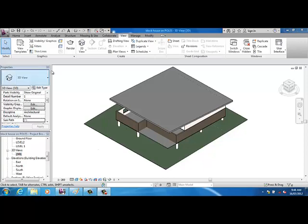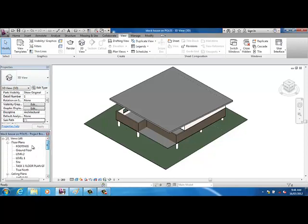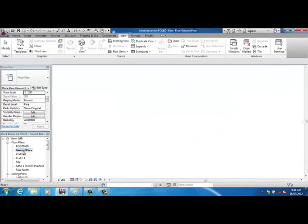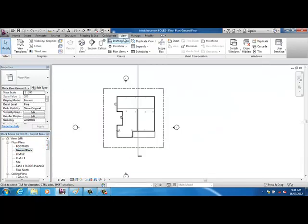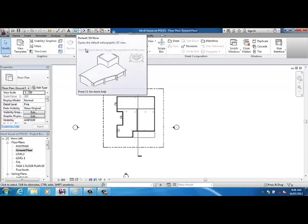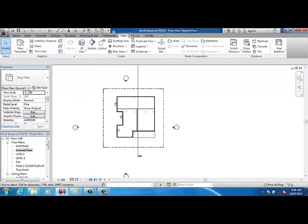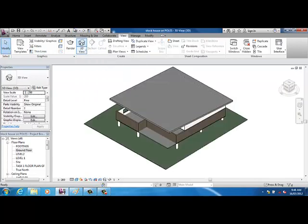So at the moment I'm in a 3D view. To get there, let's just say I was in my ground floor view, I've simply just come up to either this house here, a little picture of it, or under view, you've got 3D view. They're the same thing.